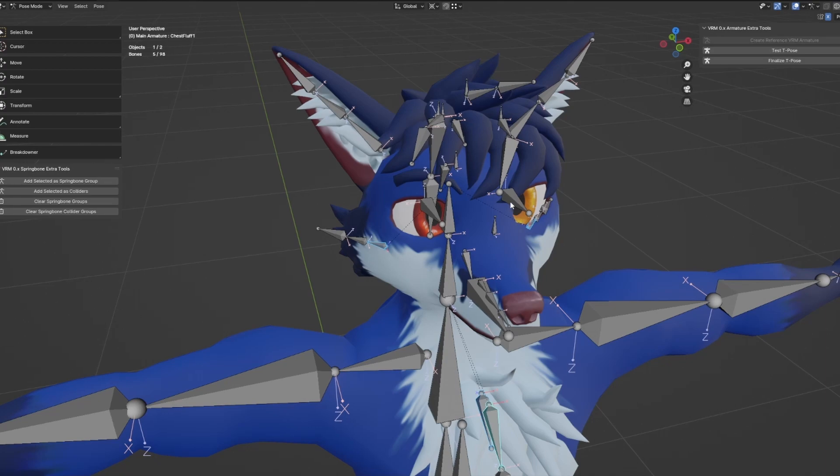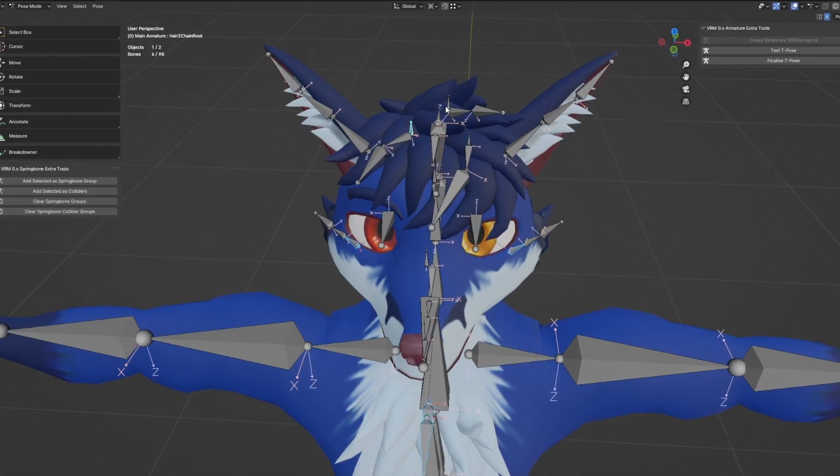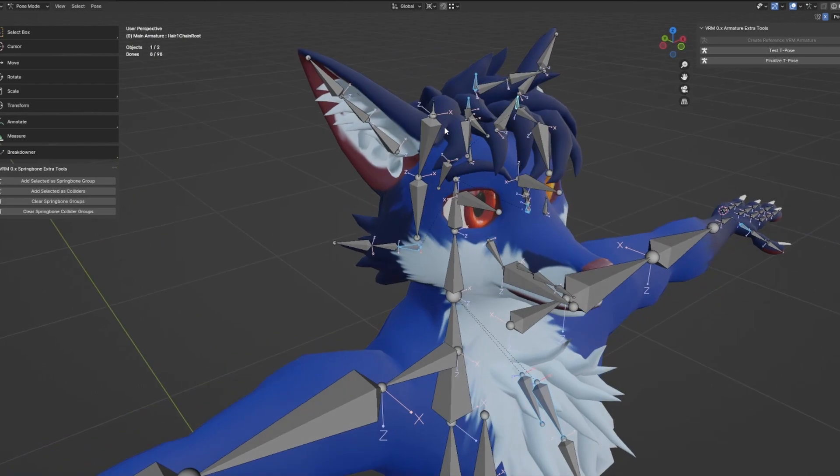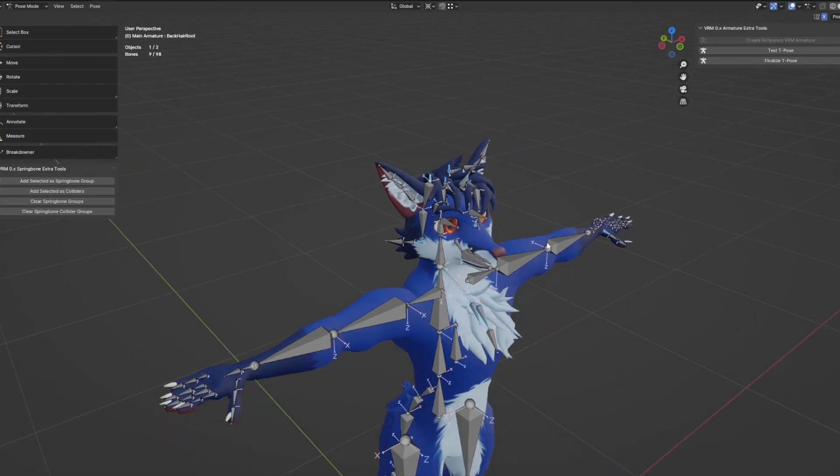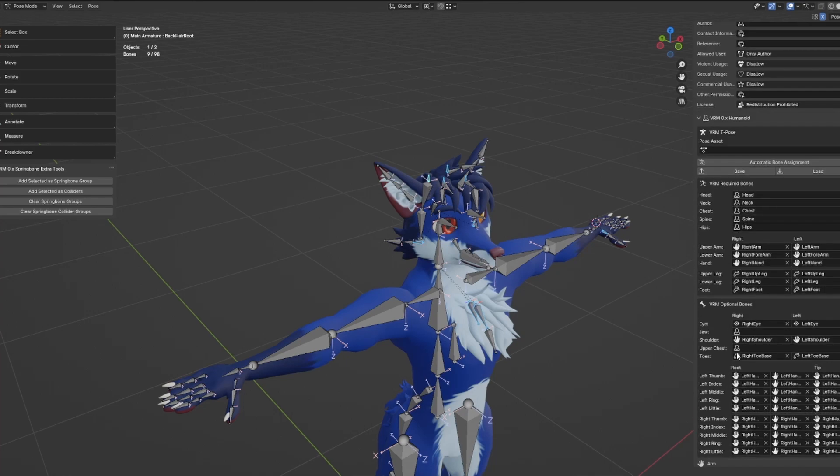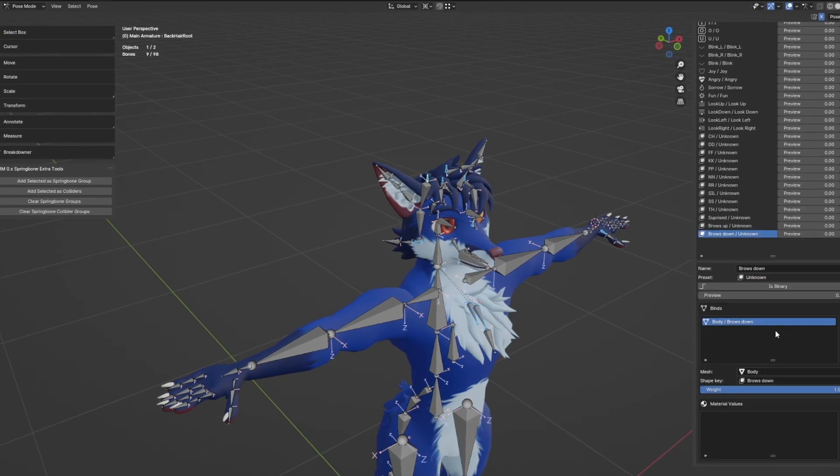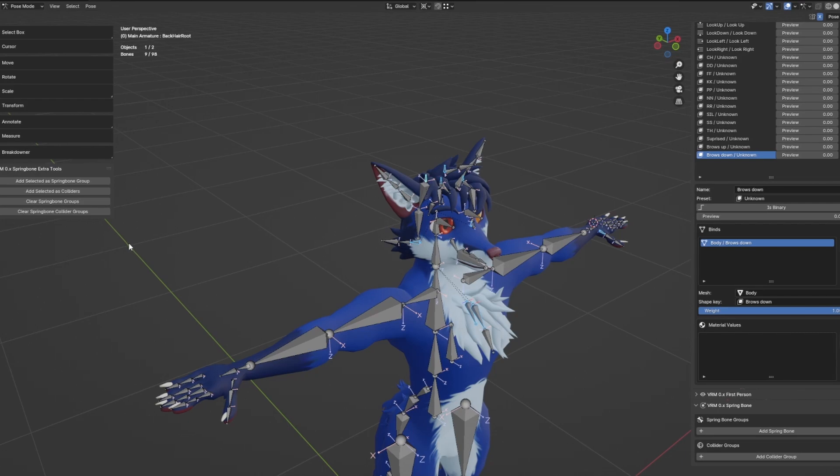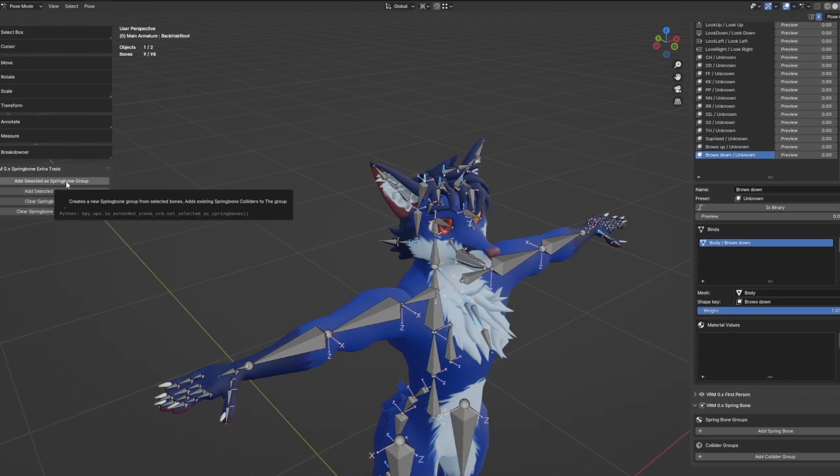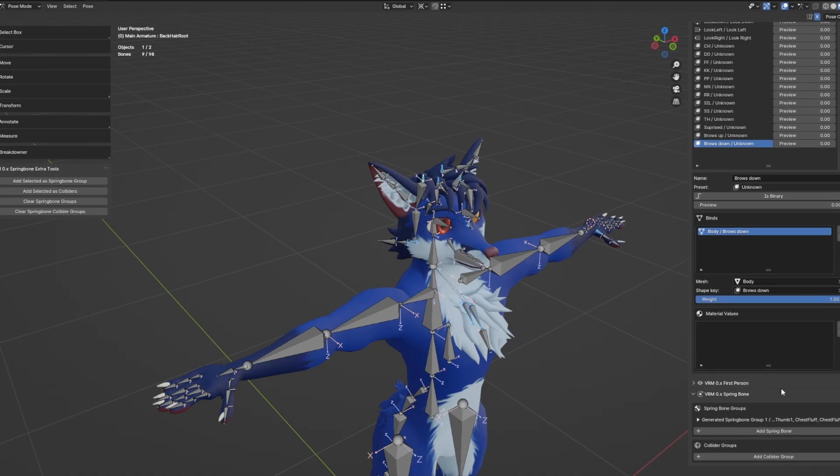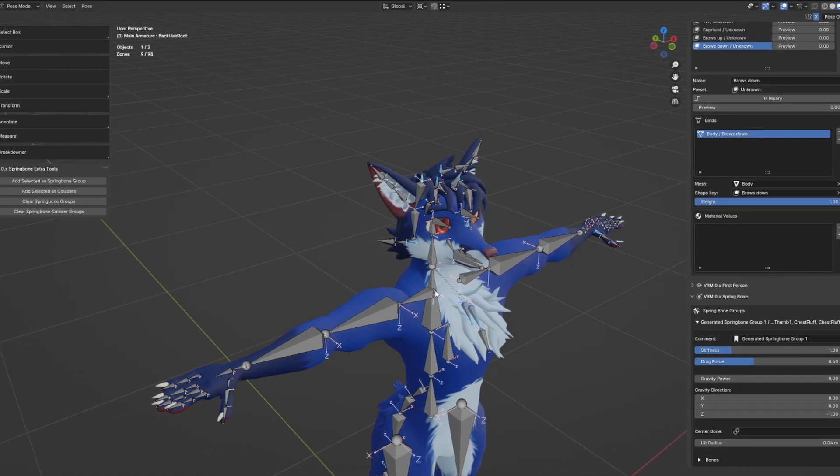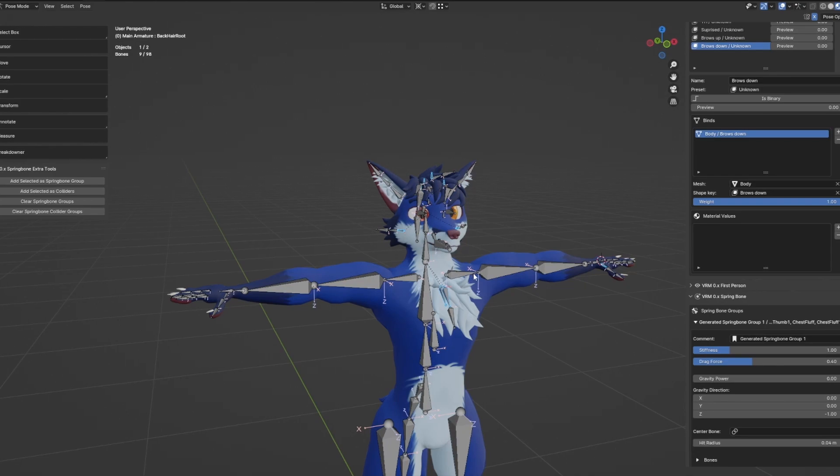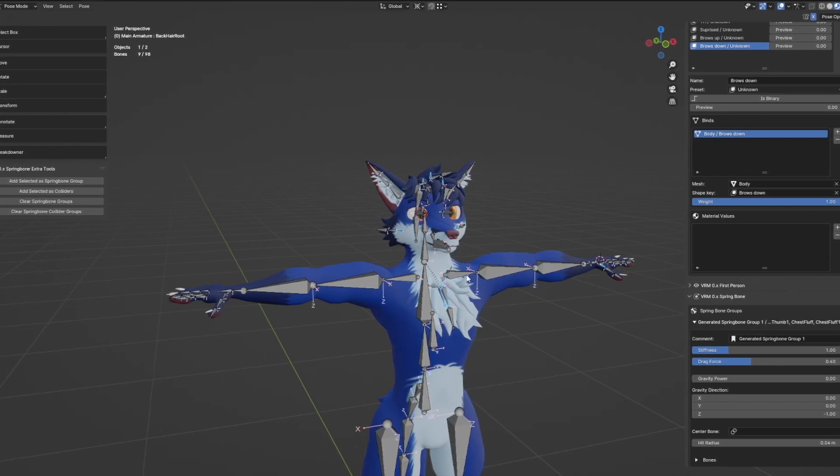I'm just going to select the root bones of all of these. For demonstration purposes, I'm also going to make this visible for everyone to see. Right now I have no spring bone groups. I'm going to use this tool: add selected as spring bone group. It's going to crank in the background a bit. Now it has created a spring group of all of those objects that I selected, so that helps with that automation.